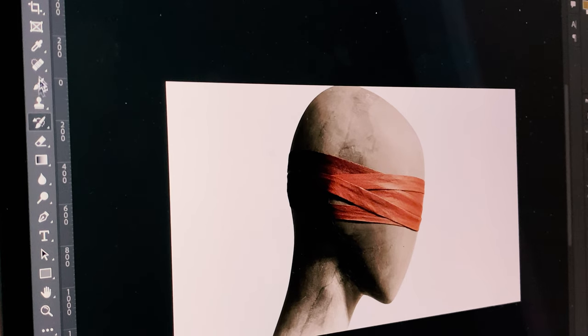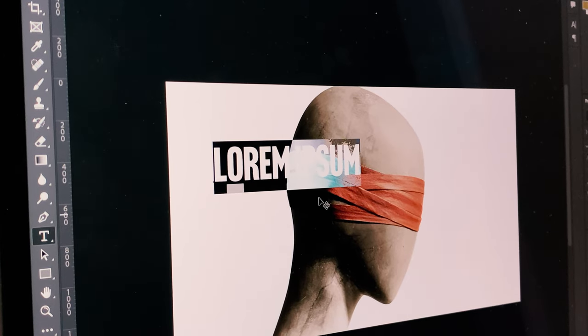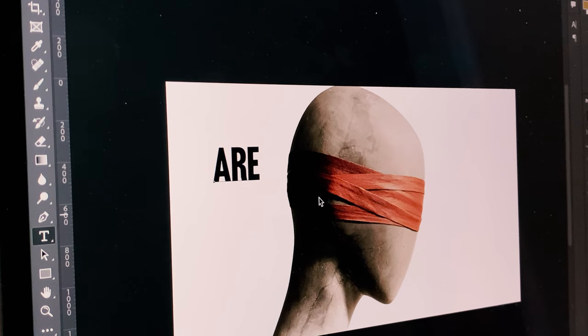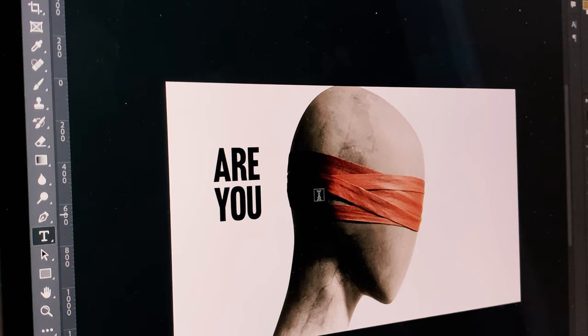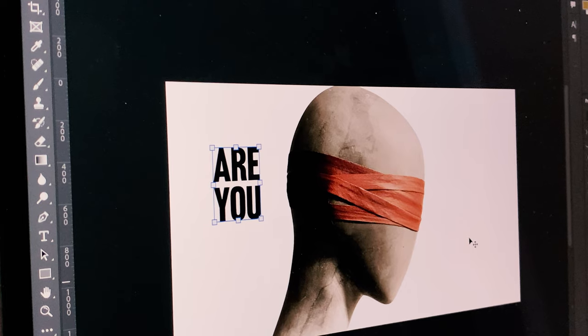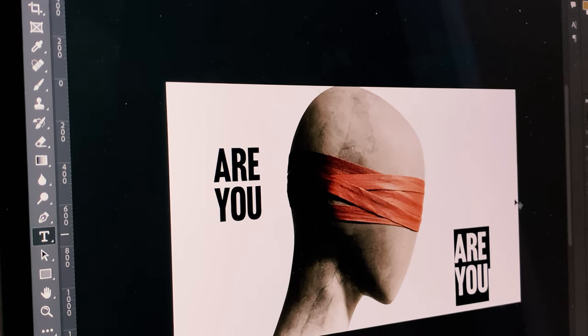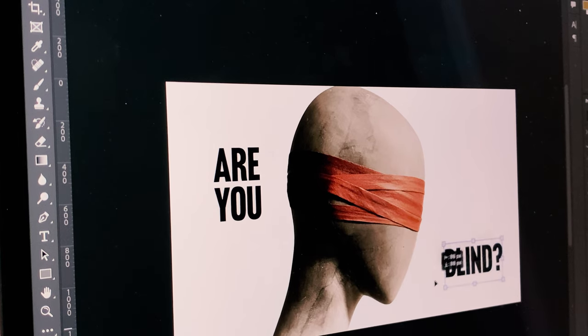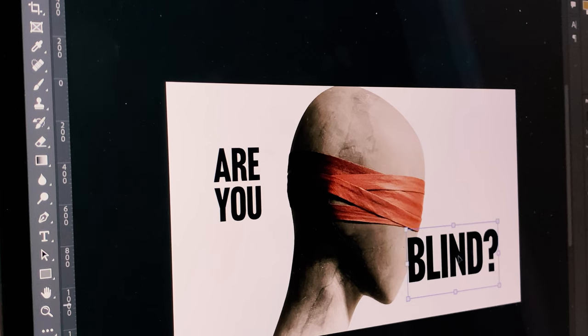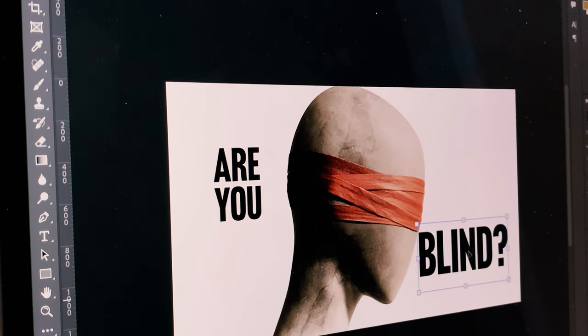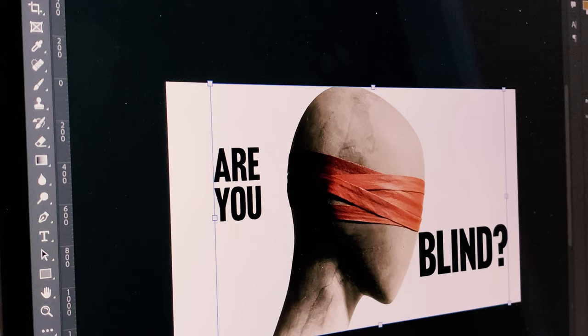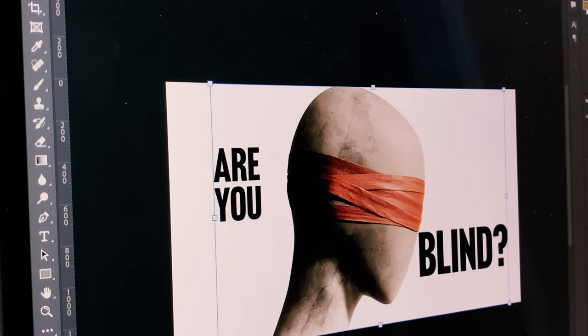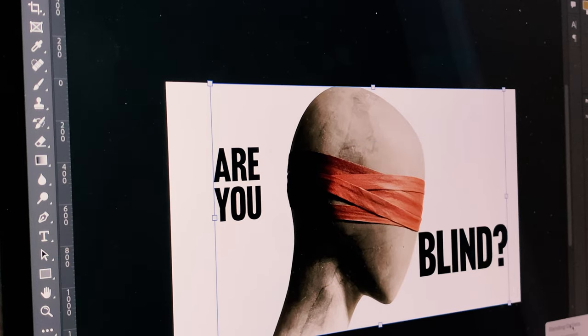Now I'm just gonna create a text layer and I'm gonna write 'Are you blind?' Let's bring this over here and put blind. I can't type, question mark. All right so that's one. We're just trying to do stuff quickly, it's not the most interesting thumbnail. So let's create a group for this.